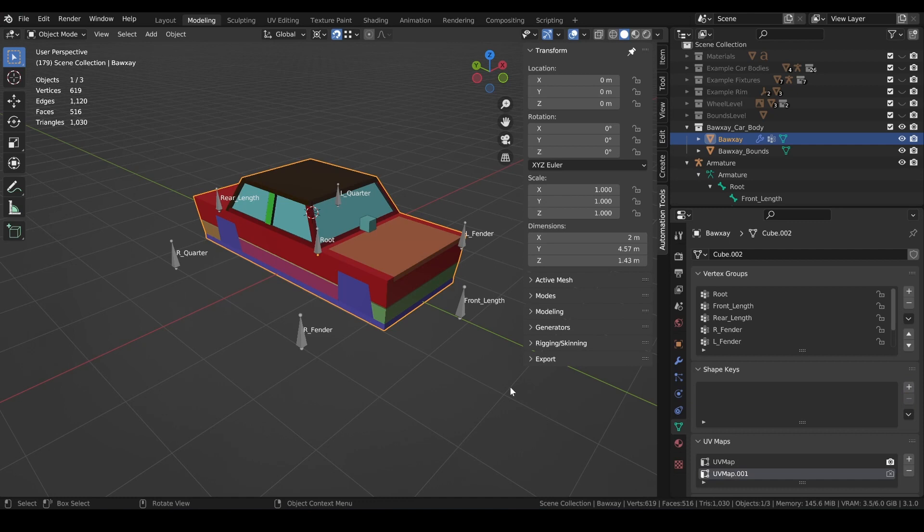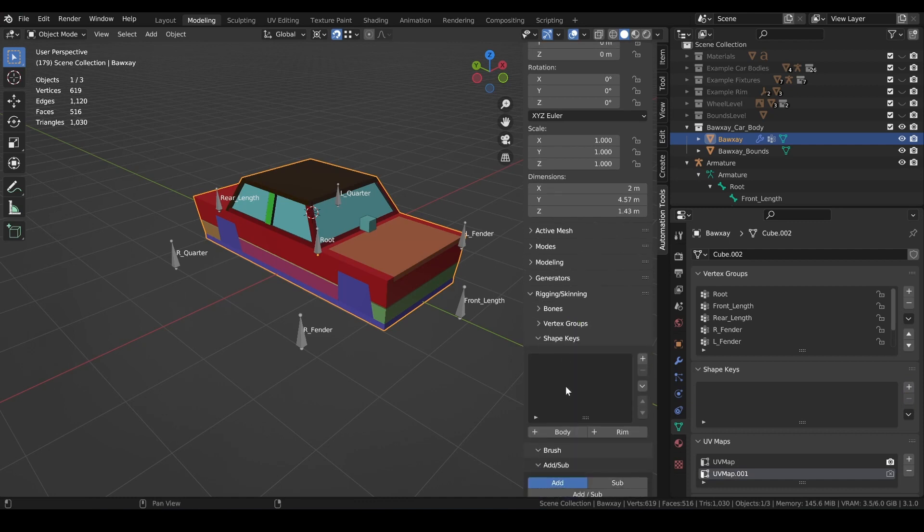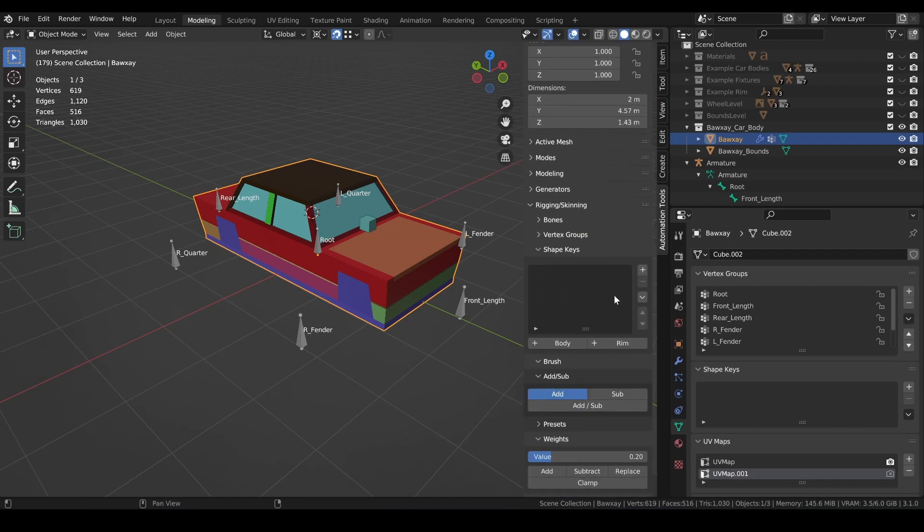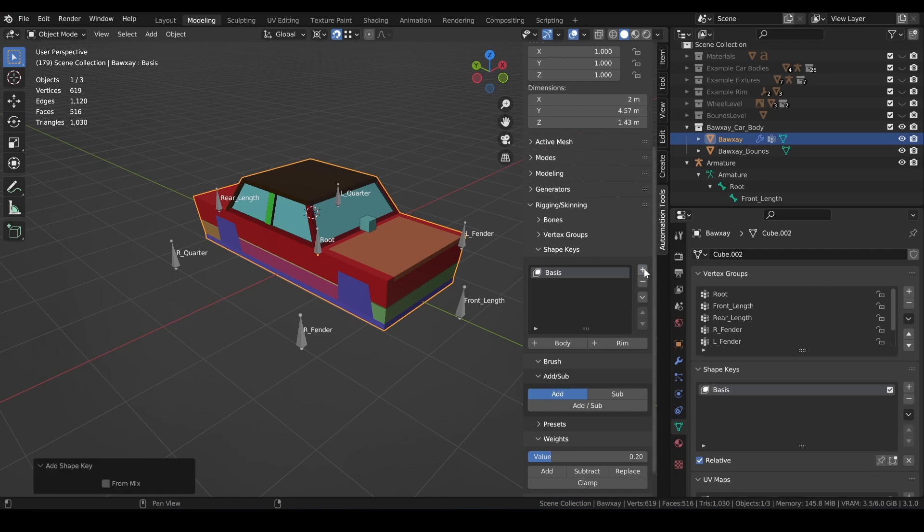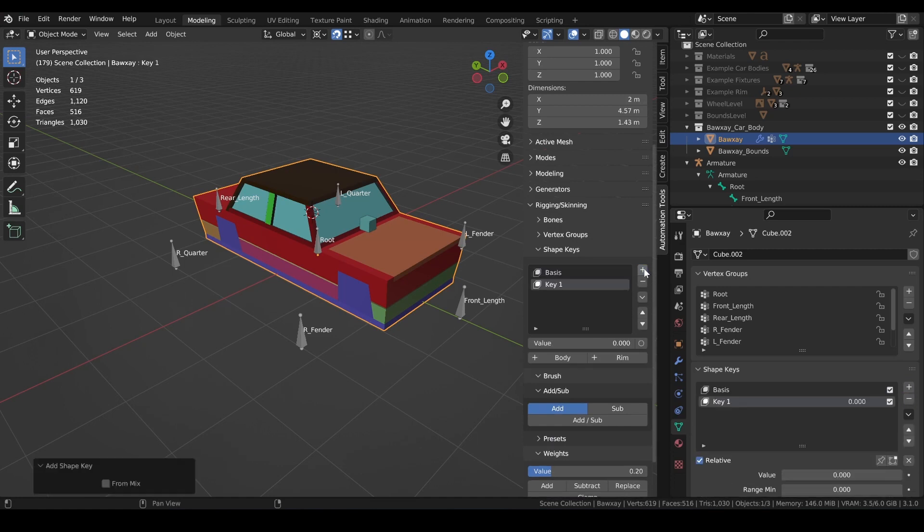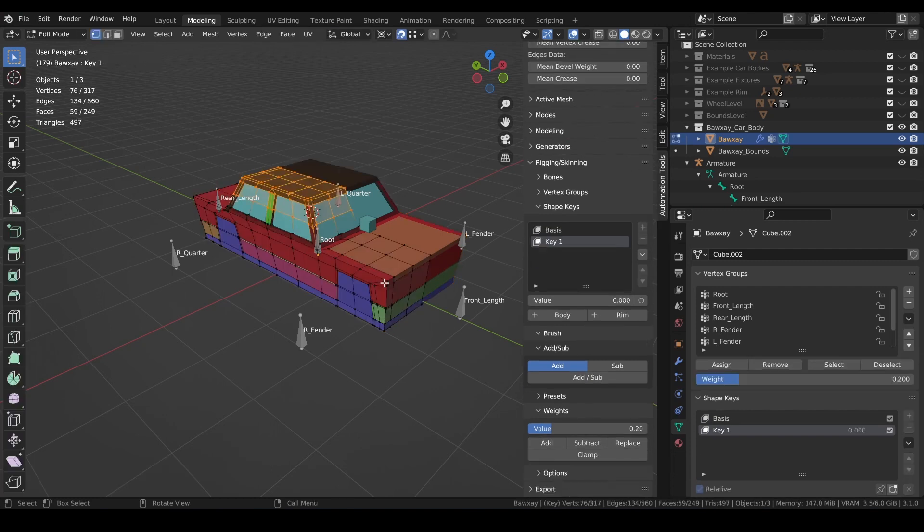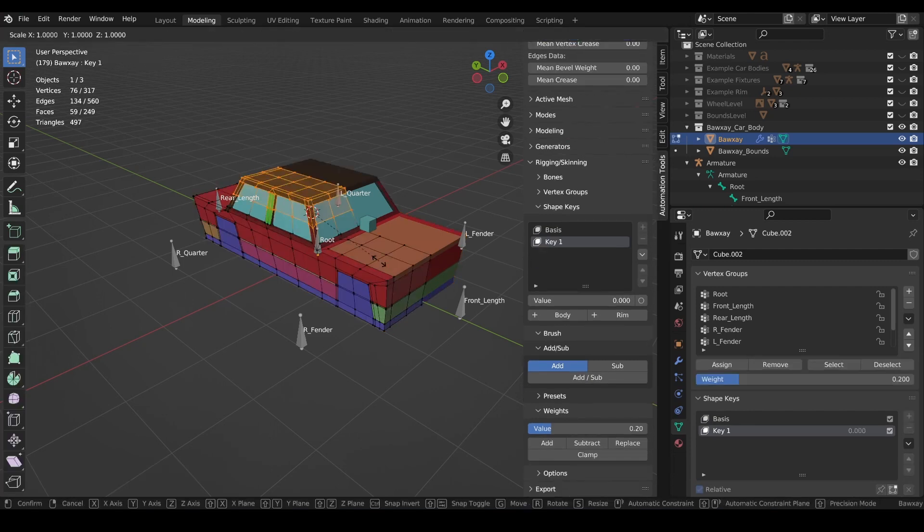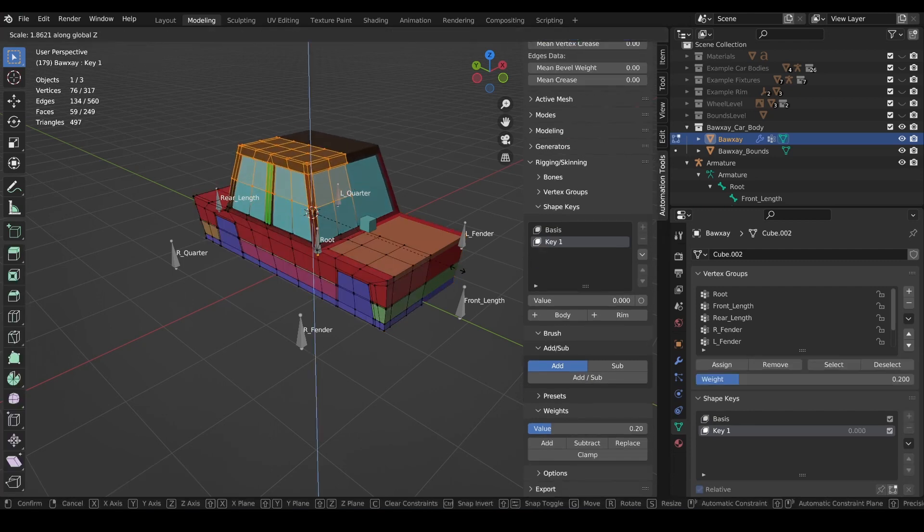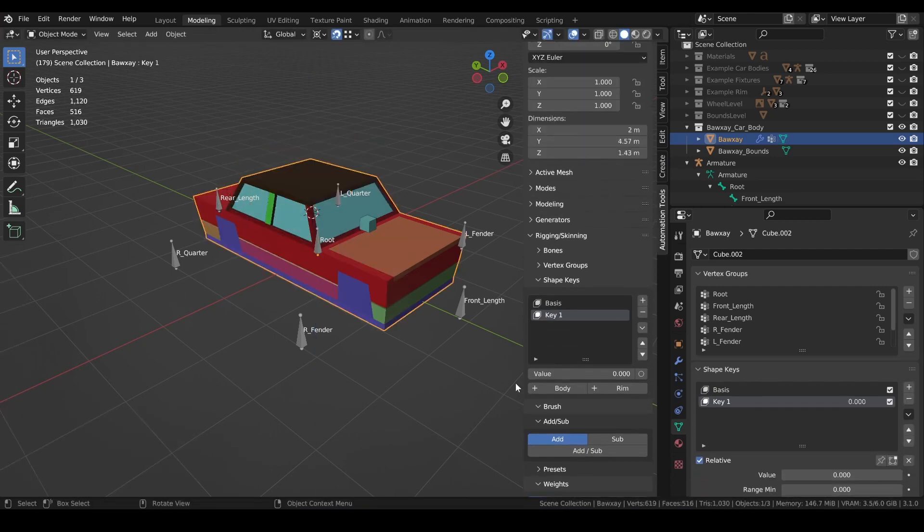If we look under the rigging skinning menu, we can find a shape keys menu which gives us easy access to some shape key functions. From here we can add our basis key, and our first shape key. Now let's just throw in a morph, and that's it.